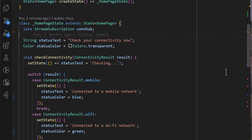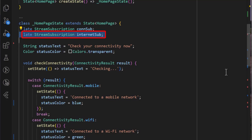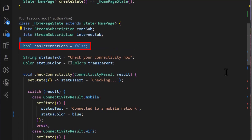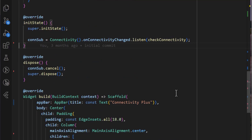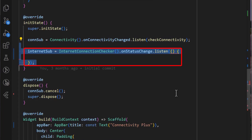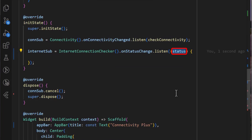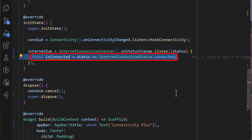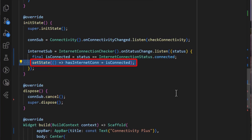After adding the Internet Connectivity Checker package to your application, we first start by creating a stream subscription for the internet subscription in the state of our application. We also create a has internet connection flag and initialize it to false. Next, in the init state method, we listen to the onStatusChange stream exposed by the Internet Connectivity Checker package, which returns an internet connection status. Inside the listener, we check if the internet is connected using the status and set the flag to the value.